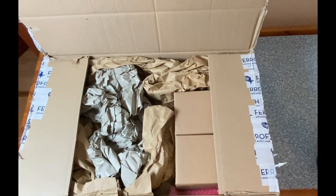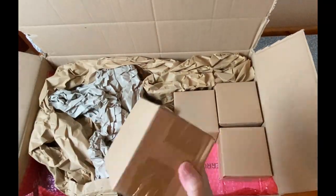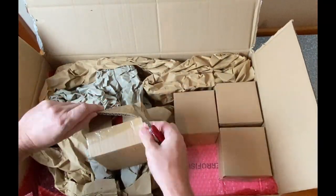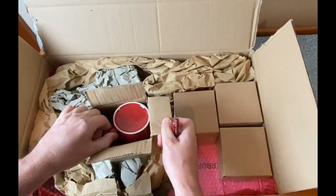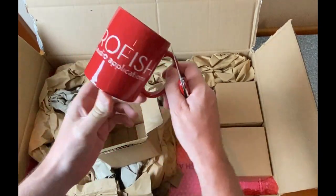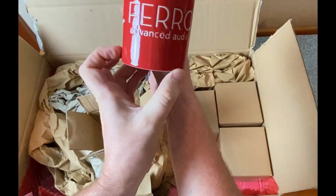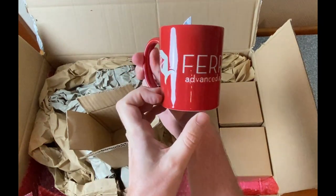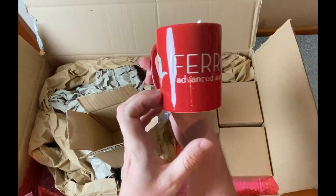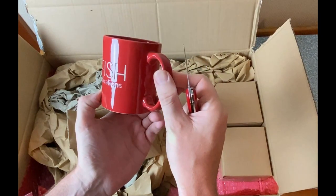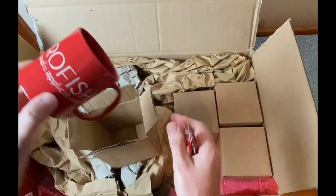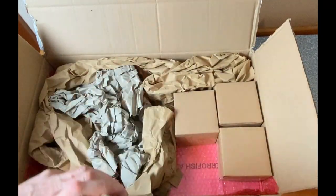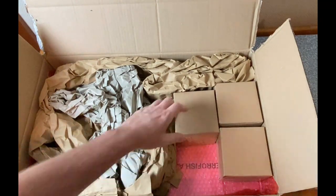So what is that? Oh, there is really a beautiful mug from Ferrofish with the logo. And it seems we have four of them. So it seems Ferrofish really cares about merch.